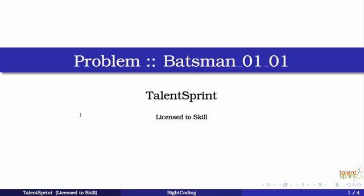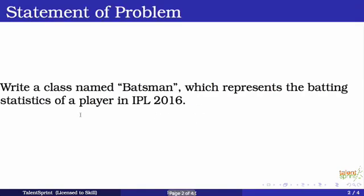we are going to introduce you to all of these concepts in correlation with IPL cricket. I hope you are very excited by now. So let's jump into the first problem of this course, the batsman problem. So what we are going to do in this problem is write a very simple class